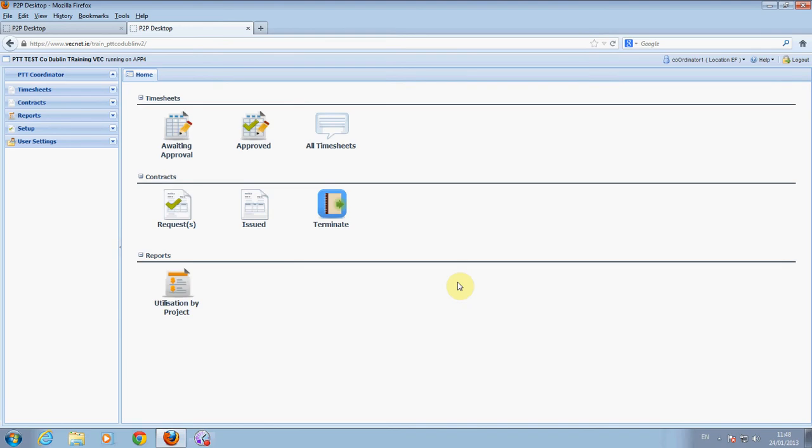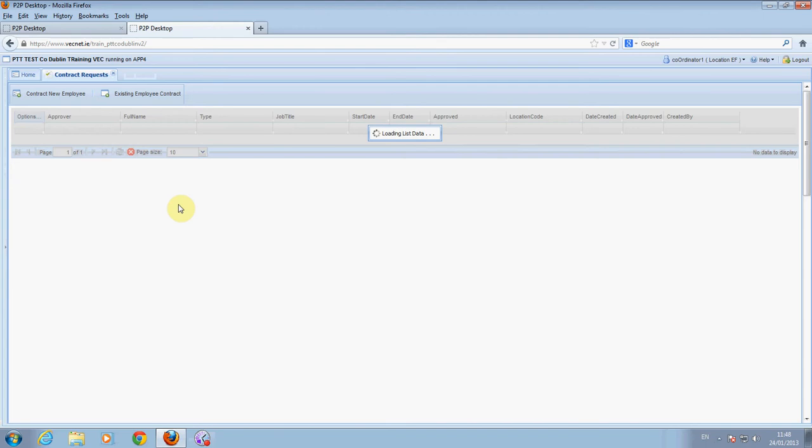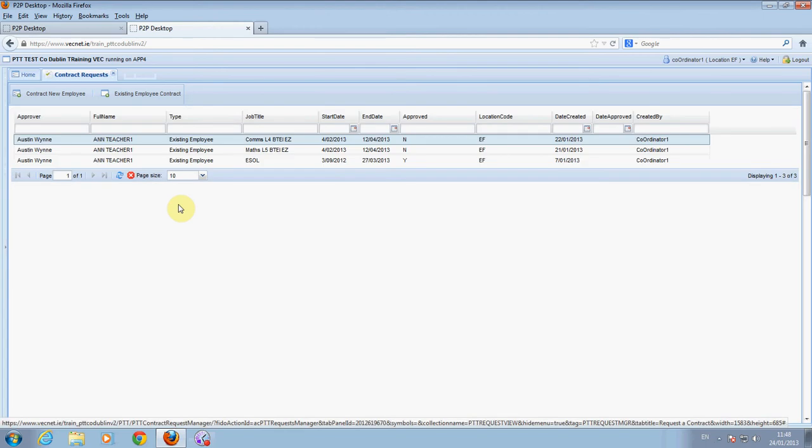You will see the screen. You are to create a new contract. Click on requests. The following appears. Click on an existing employee contract.